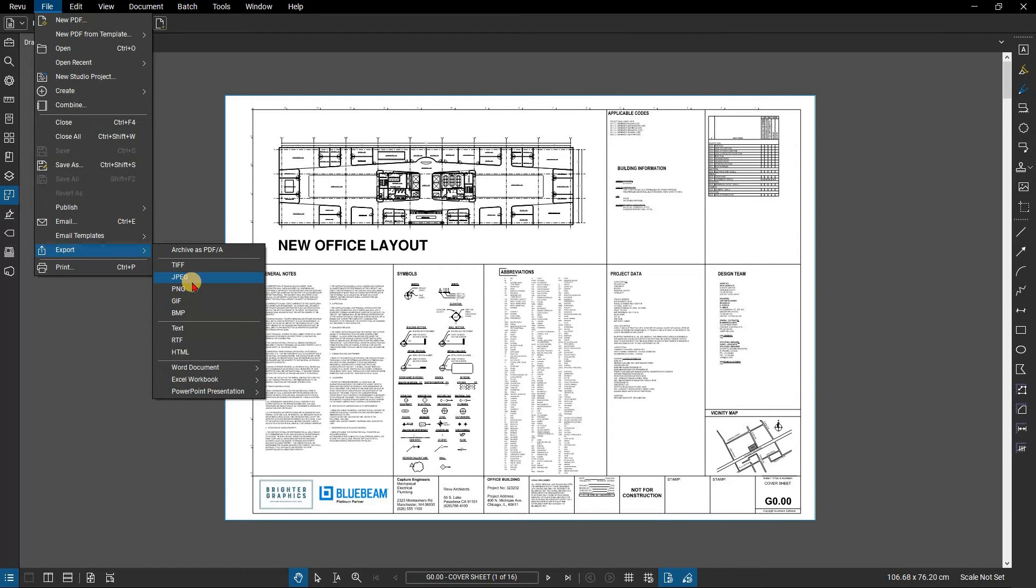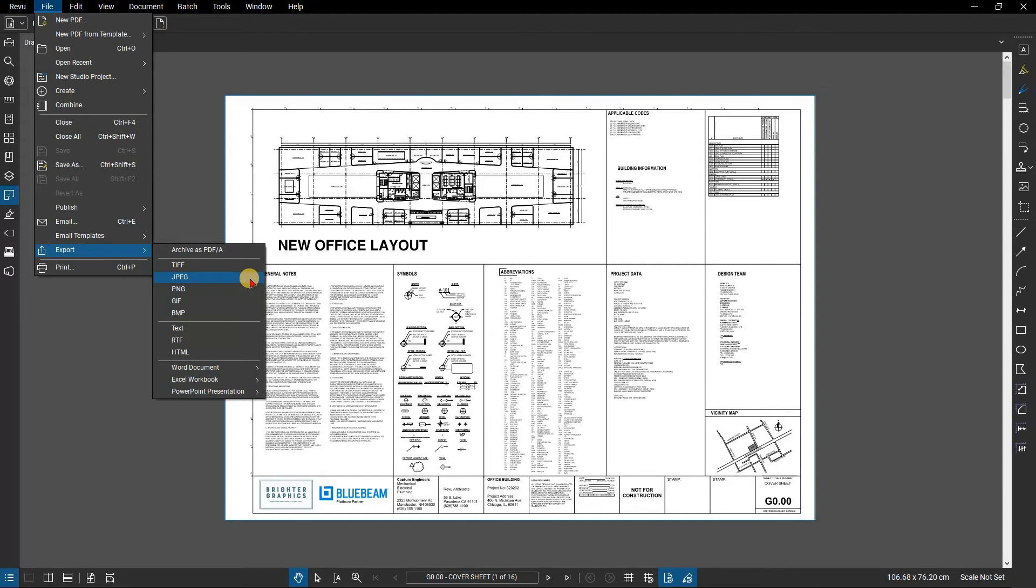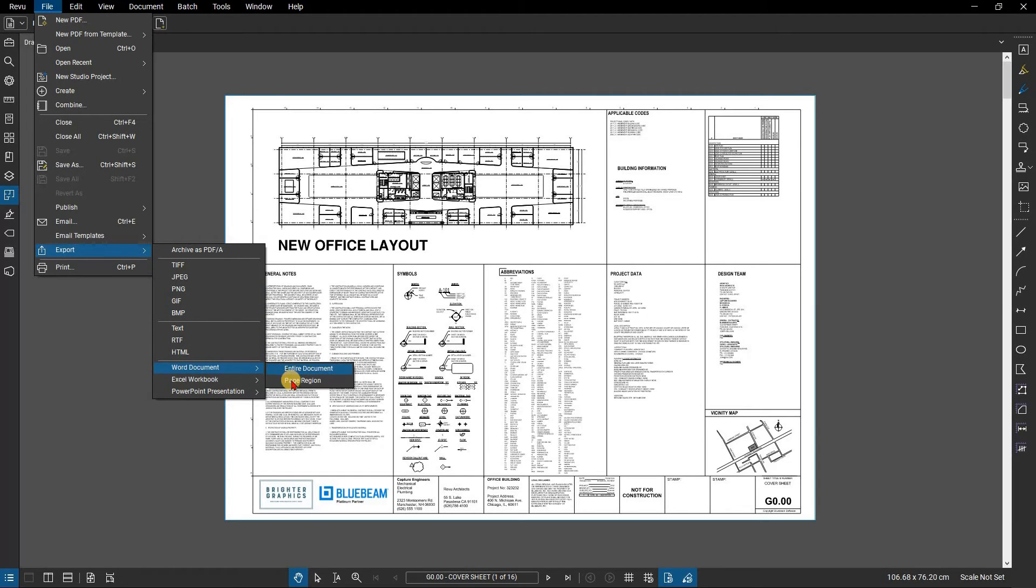For this example, we are exporting a region of our currently opened file as a Word document. Scroll down to Word document and select Page region.